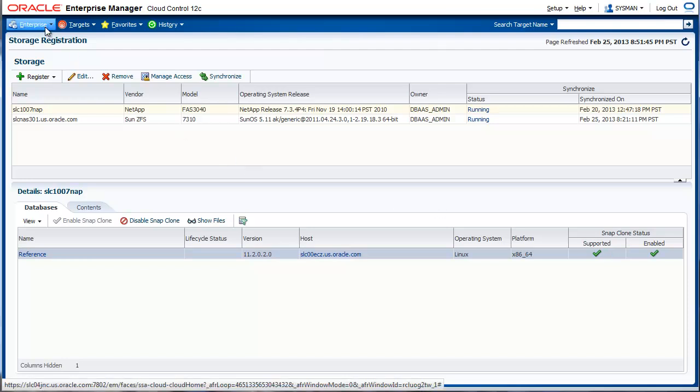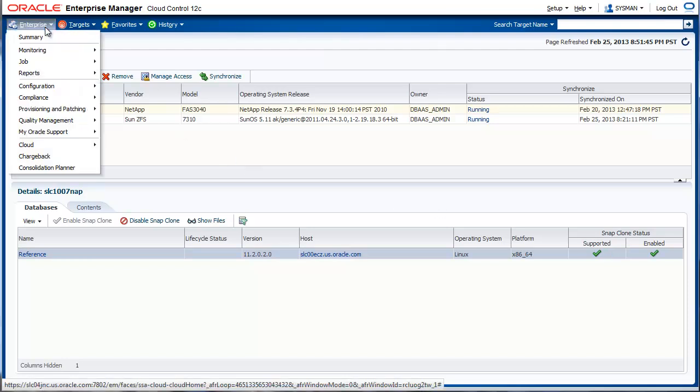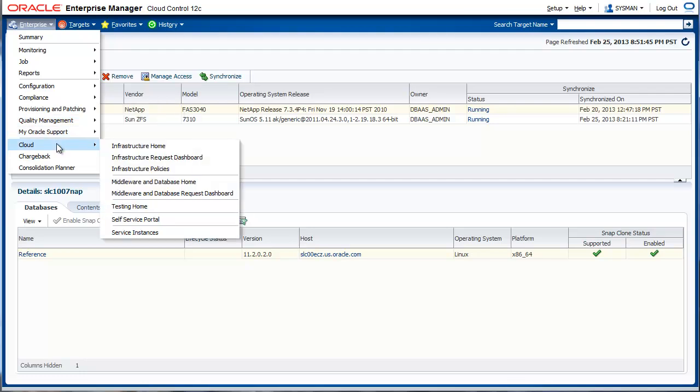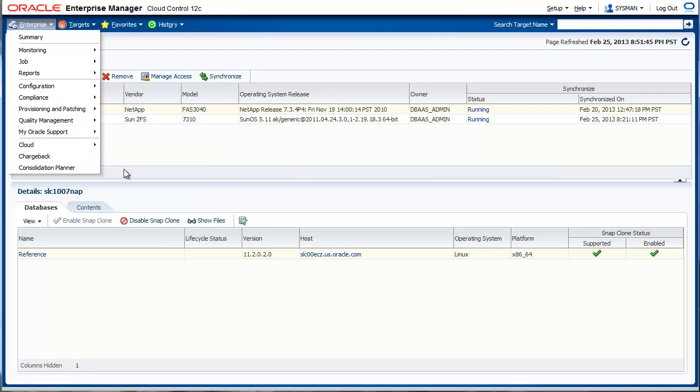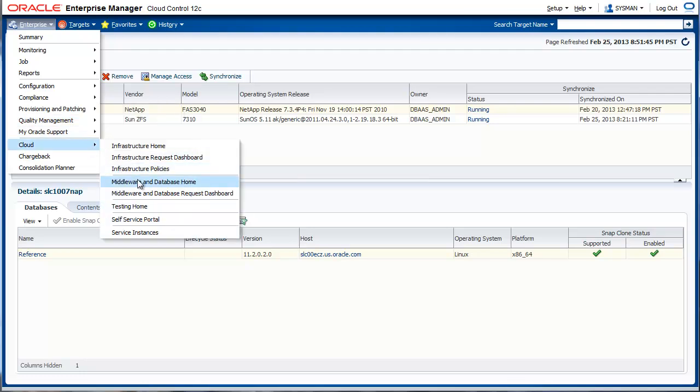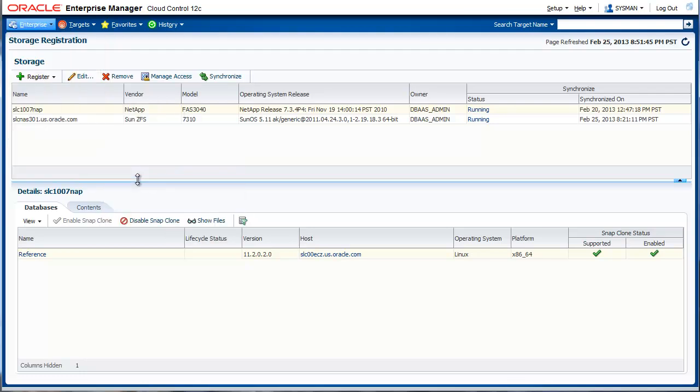Next, we configure zones. To do this, go to Enterprise, Cloud, Middleware, and Database Home.